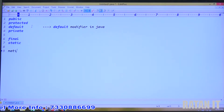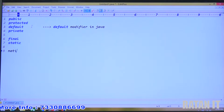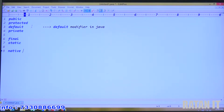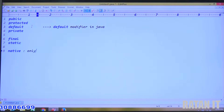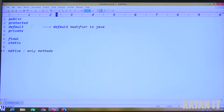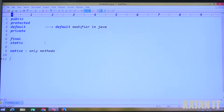Now in this video we will focus on the native modifier. The native modifier is applicable for only methods. In Java we have only native methods — there are no native variables, native constructors, or native classes. Native modifier is only for methods.